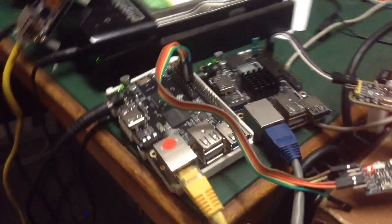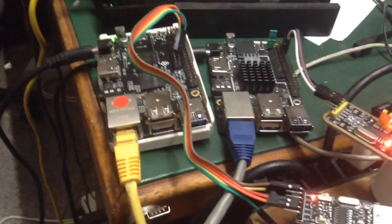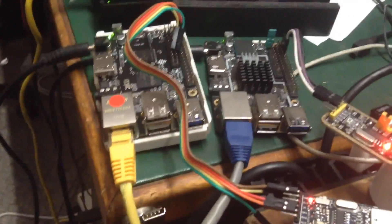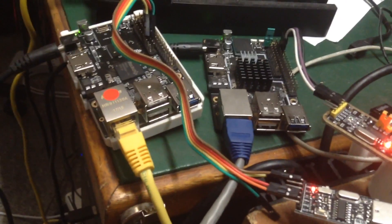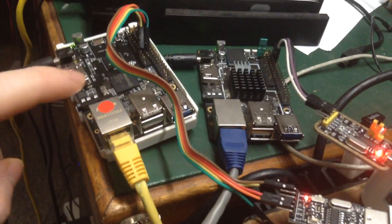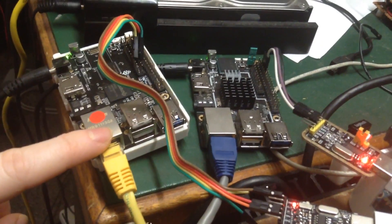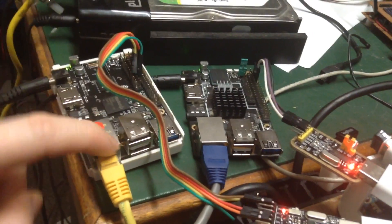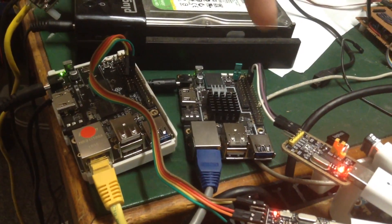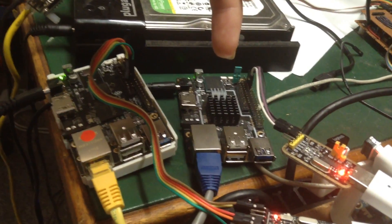The two units in question are these two here and unfortunately they are the other way around. The unit with the sticker on it is the production unit and this is the pre-production one.